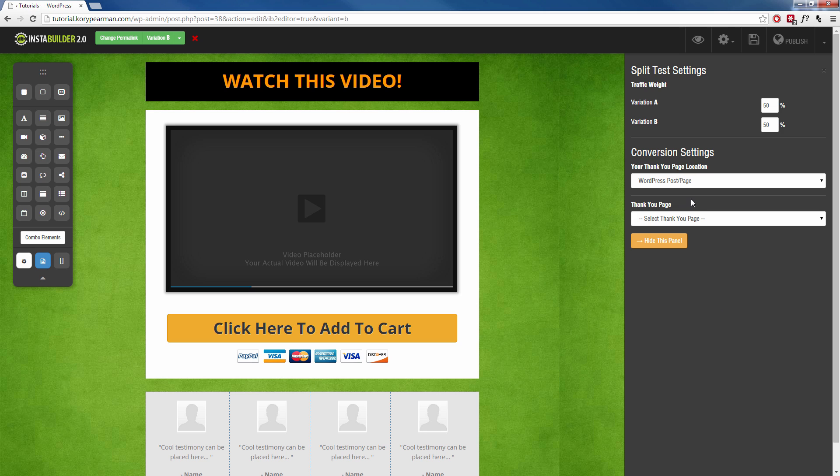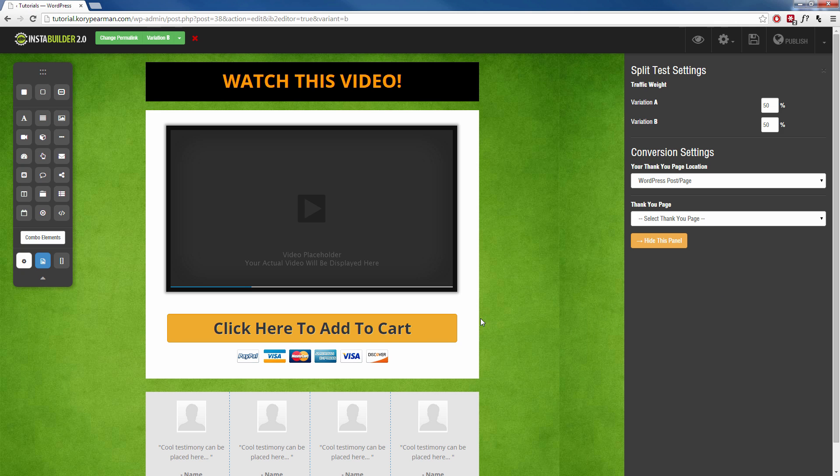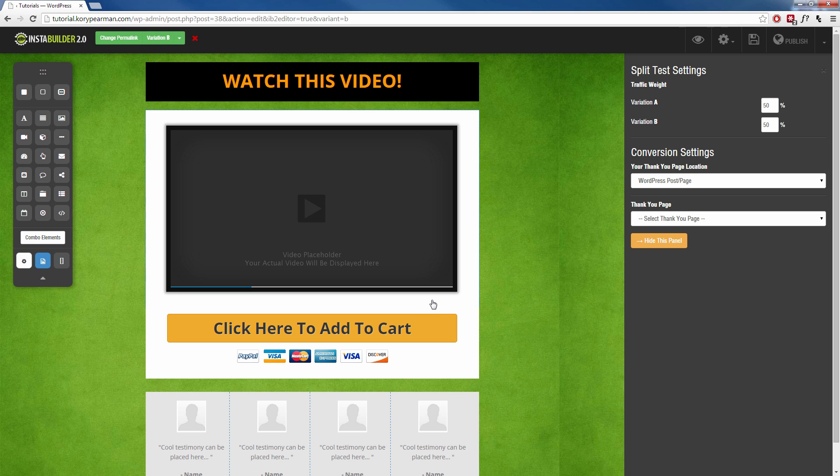Now for your conversion settings, in order for InstaBuilder to keep track of your conversions, you need to choose your thank you page. Now this is going to be the page that people see once they click the add to cart button or they make a purchase or they opt in to your squeeze page, whatever kind of page you are split testing, this needs to be your thank you page after they take the action on that page.